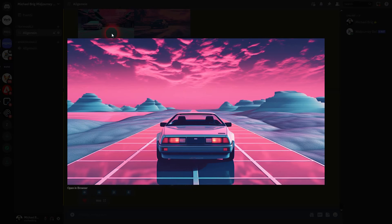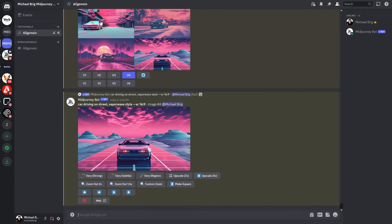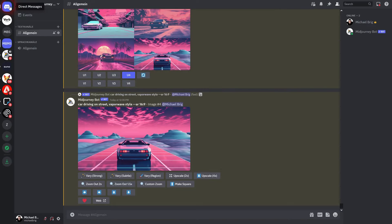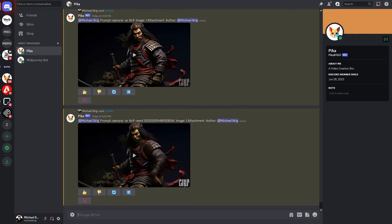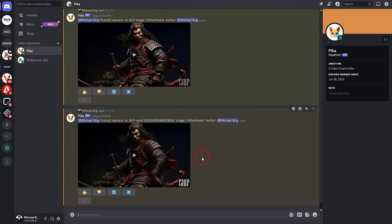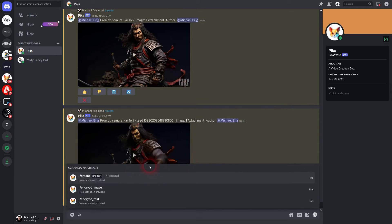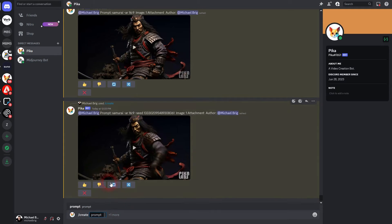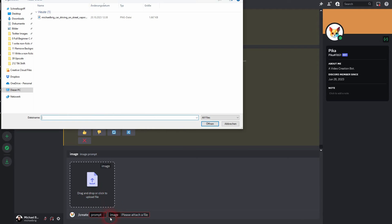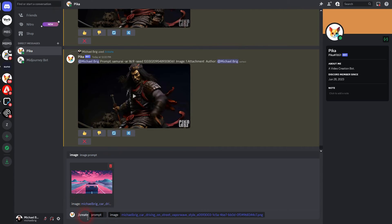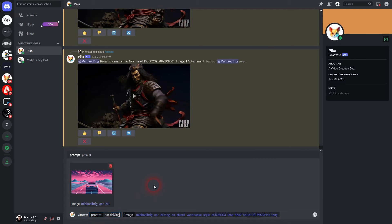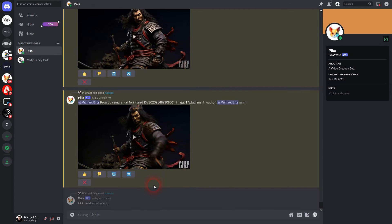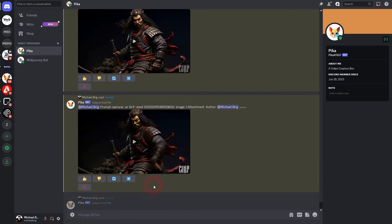Now we'll get back to PicaLabs. We'll use create, the basic prompt. Click on plus one more, then add this image. And we'll prompt it, just car driving on street, AR 16x9. And we'll run this.